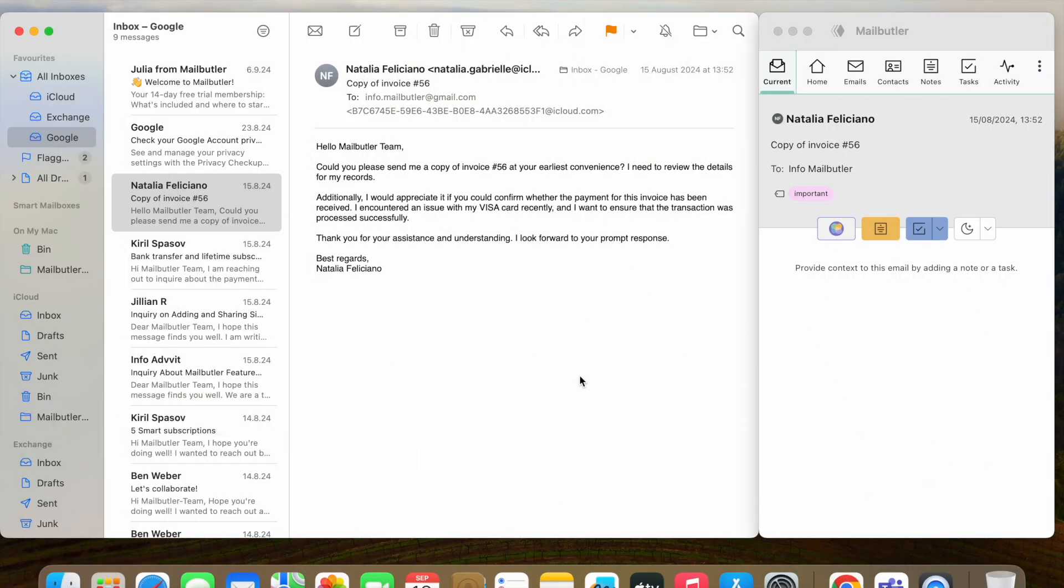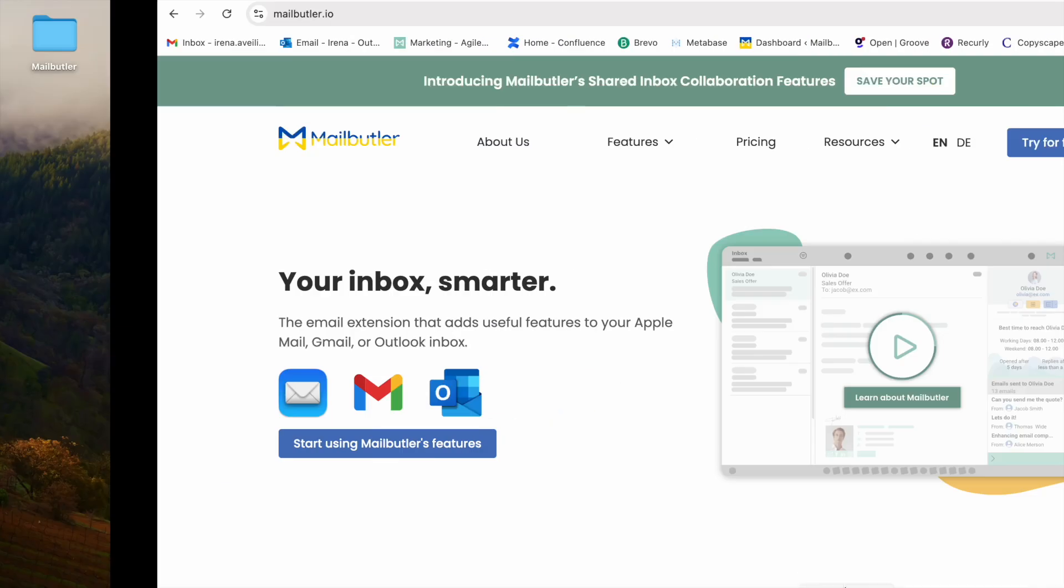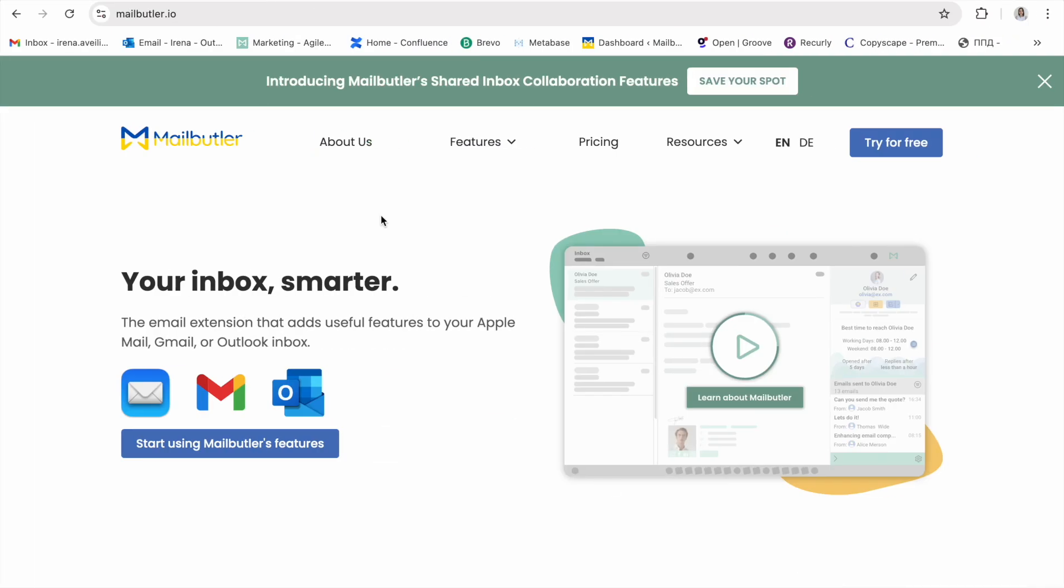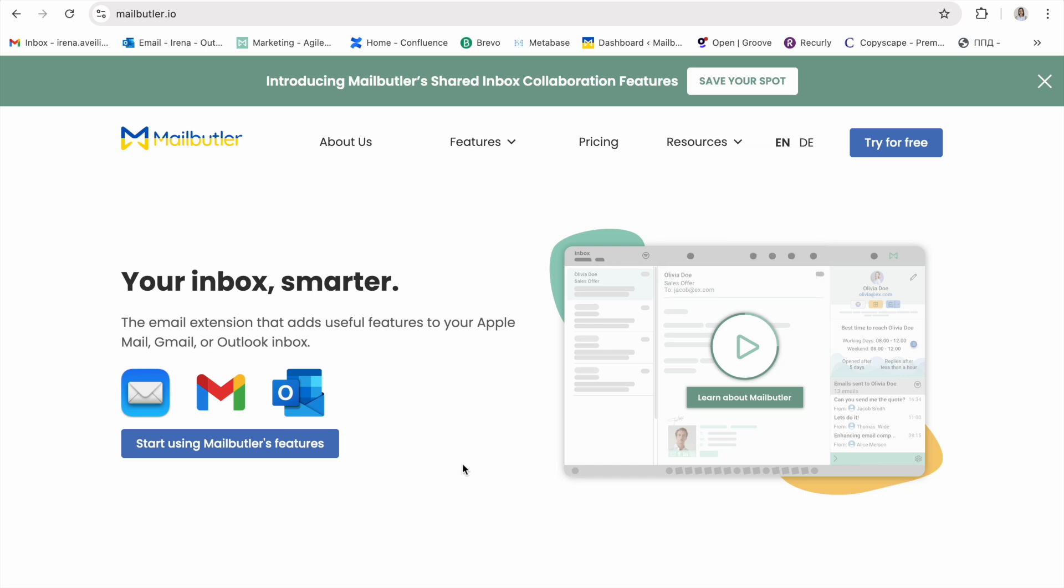You should now be able to use all of your Smart Inbox features. For detailed instructions on how to use each MailButler feature, please visit our website and check out our Support Center under Resources. Here, you will also find tutorial videos, recorded webinars, and our blog for helpful tips and tricks. Thank you for choosing MailButler and have a lovely day!